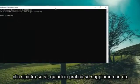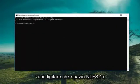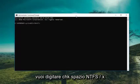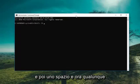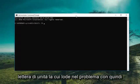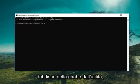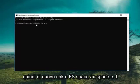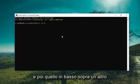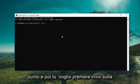So if we know what drive we're having a problem with, you want to type in CHKNTFS space forward slash X, then a space, and then whatever drive letter you're experiencing the issue with. So let's say we want to exclude the D drive from the check disk utility. I'm going to type D and then a colon. So again: CHKNTFS space /x space D colon. Then you want to hit Enter on the keyboard.